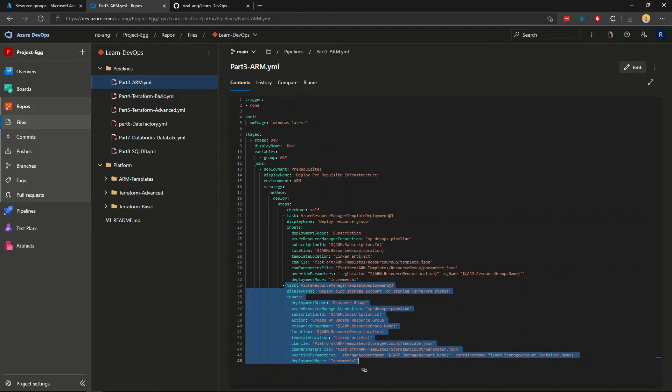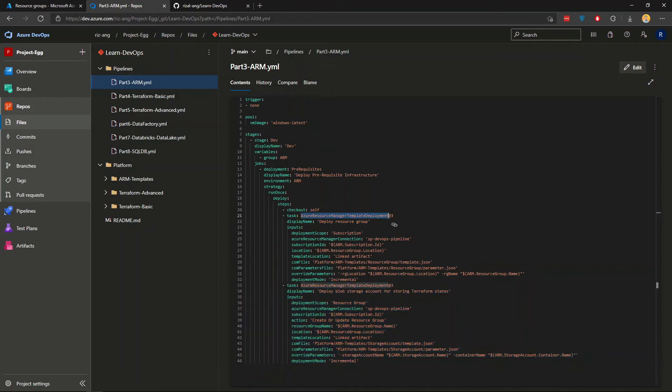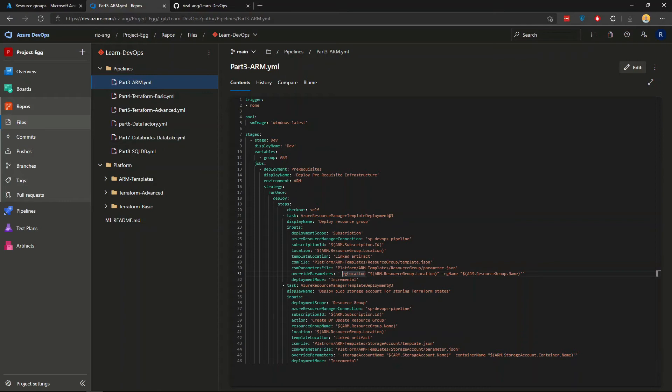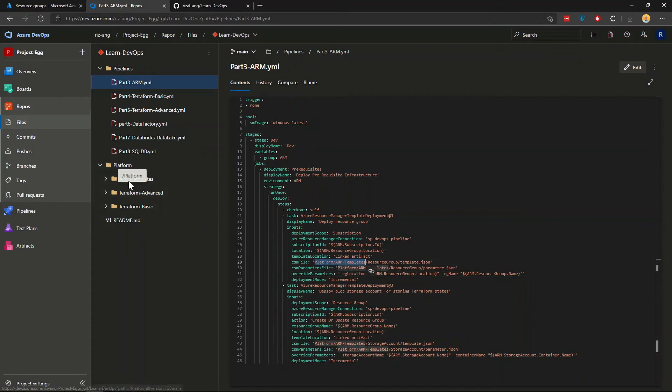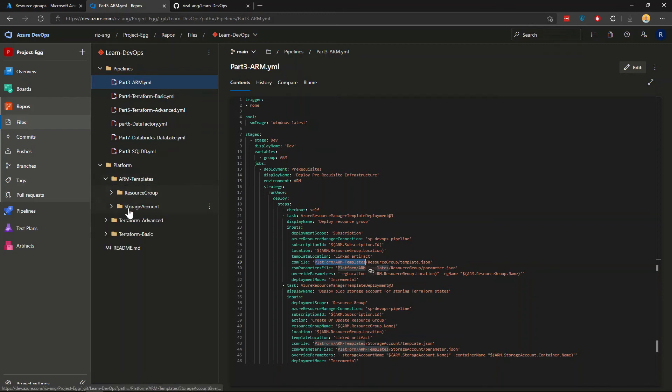And this is the ARM template deployment task in DevOps pipeline. And you can see all these details are parameterized at the moment, the subscription ID, location, and the resource group location and the name, which overrides from the ARM template, the ARM variable group. The file itself, as you can see, is looking at the platform ARM templates folder, which is under here, here, and you can find it all in here.